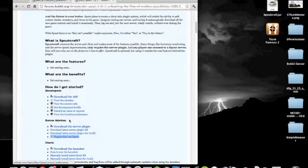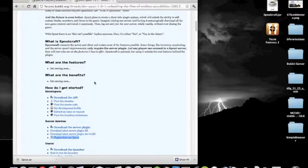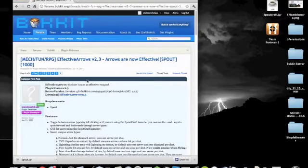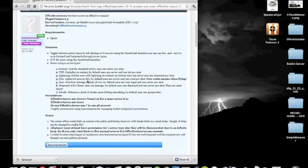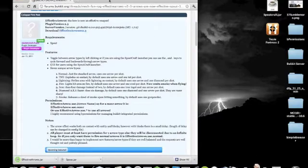The first thing you need for Effective Arrows is the Spout server plugin, and you need the latest version of it — if you're using an old version it will not work. You can go to the Spout homepage and download the spout.jar file. You also need the Effective Arrows jar, so download that as well.